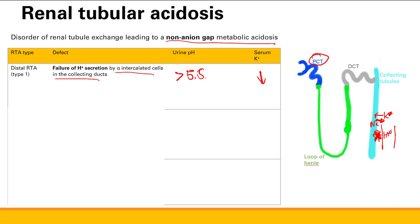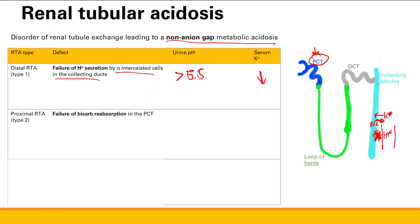The second is proximal renal tubular acidosis — Type 2 RTA. This is a problem with bicarb reabsorption in the proximal convoluted tubule. If there's acidosis, you're not getting enough bicarb into the blood, so it's failure of bicarb reabsorption. How will urine pH be? This one's tricky — you might think there's extra bicarb in the urine making it basic, but urine pH is actually less than 5.5 because the alpha-intercalated cells are still working and shooting H-plus into the urine.